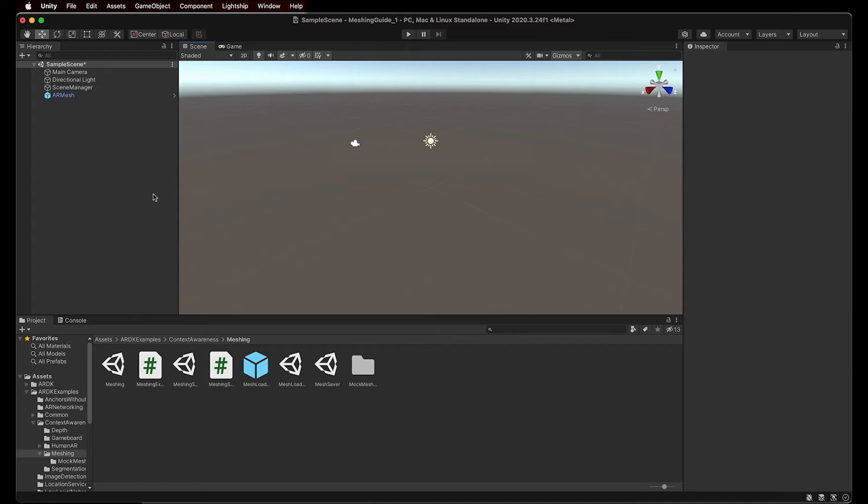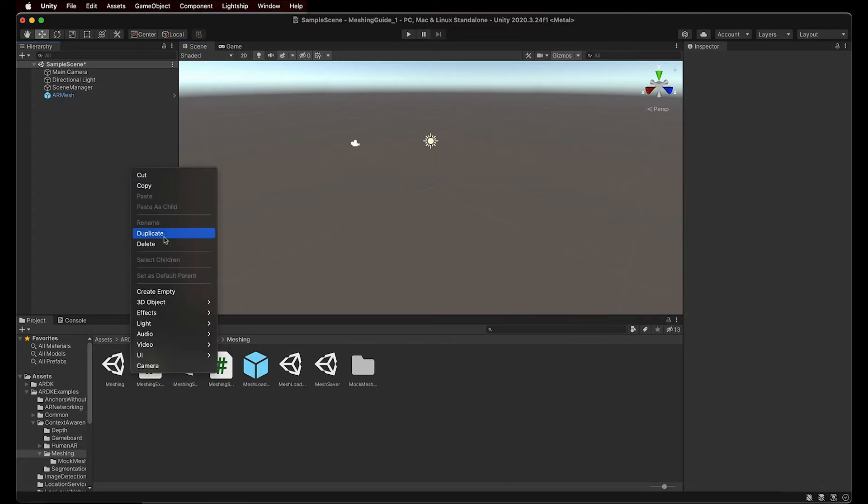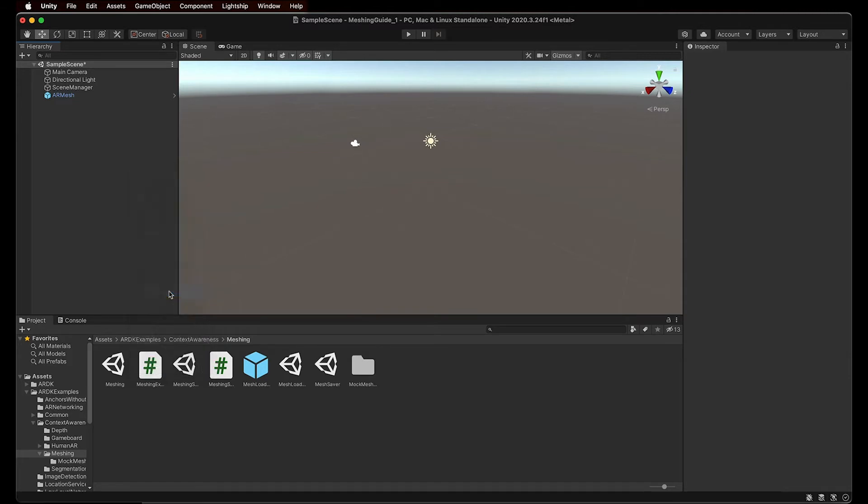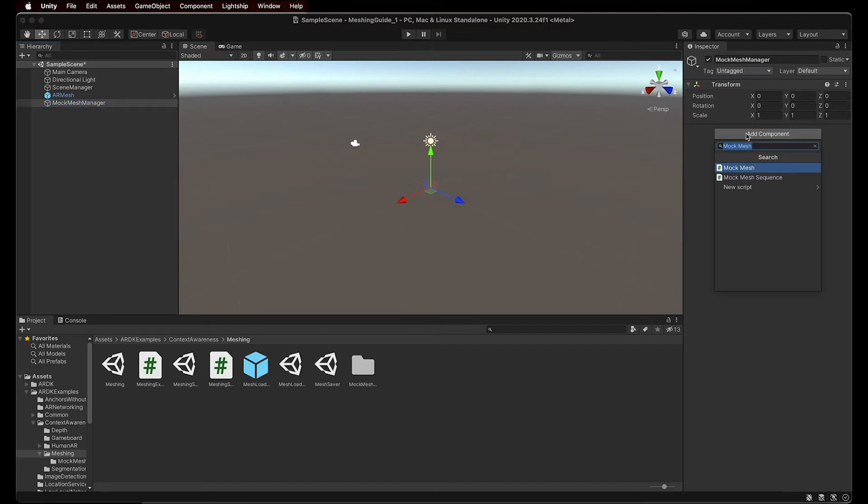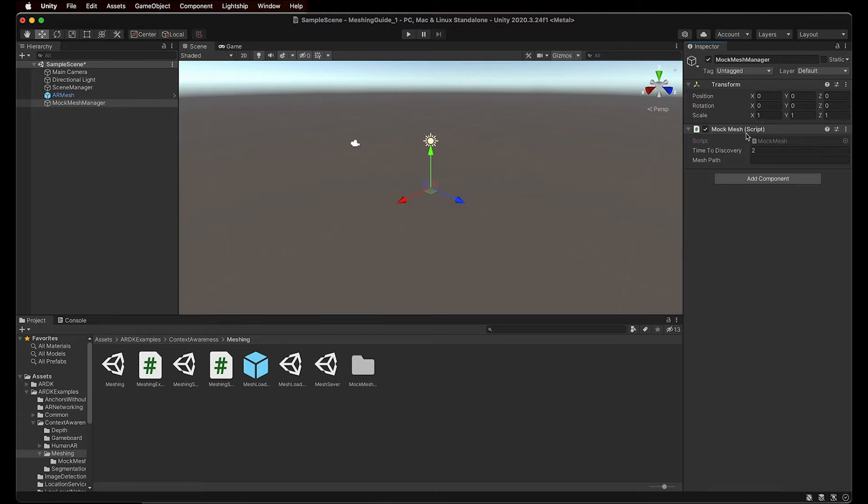So let's create an empty object by right-clicking in our hierarchy window, and create empty. Rename our object to Mock Mesh Manager. Now select it, and in the Inspector panel, click on Add Component. Look up Mock Mesh, and select the script to add it to the Mock Mesh Manager.